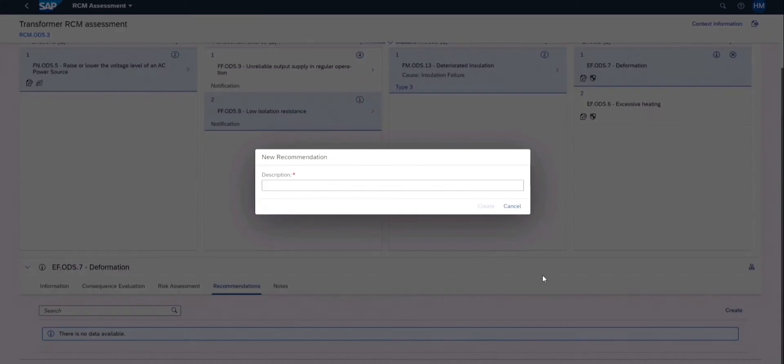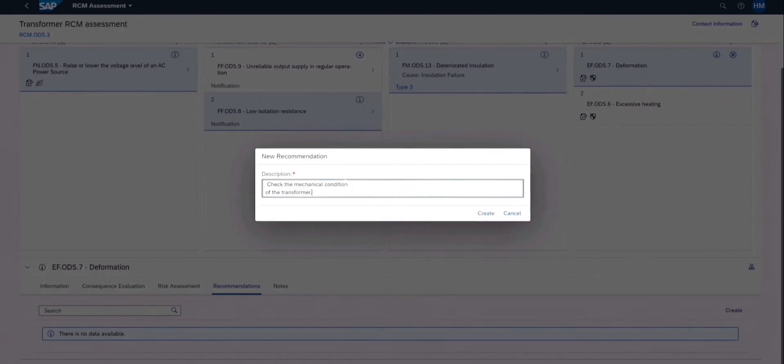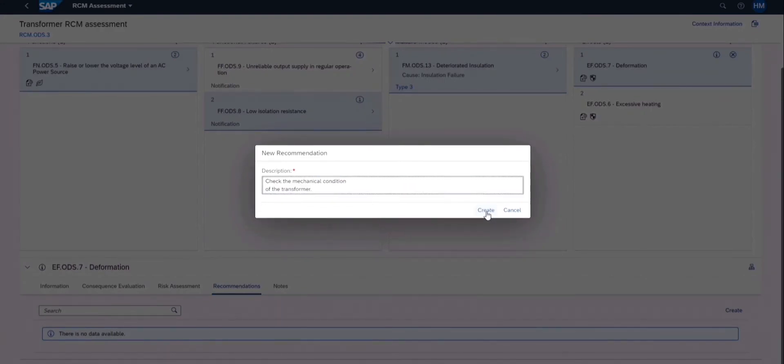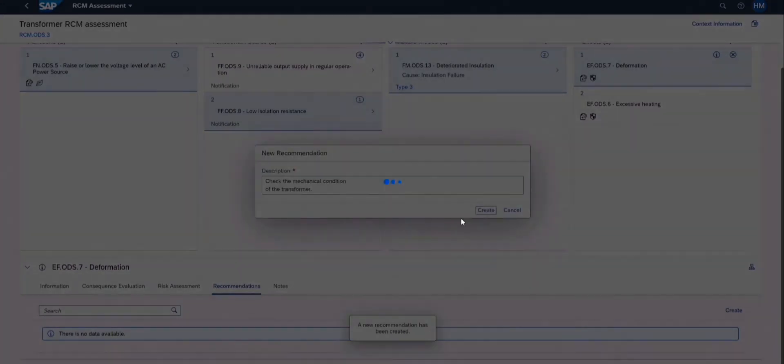After completing the assigned checklist and risk evaluation, recommendations can be created.